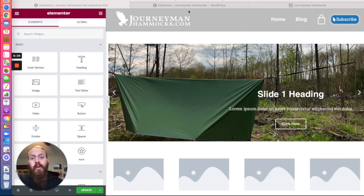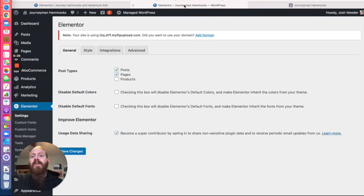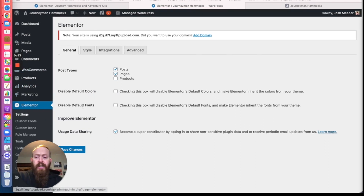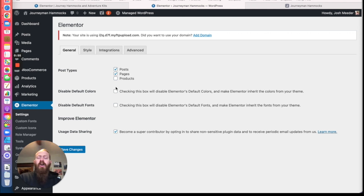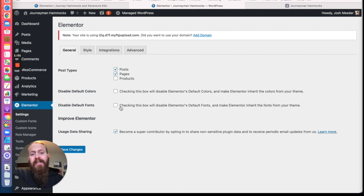The one thing you will want to do first, before you get started, is log on to your WordPress dashboard and come under Elementor in settings. You want to make sure that these two boxes are unchecked — disable default colors and disable default fonts must be unchecked. Otherwise it'll pull from whatever theme you have installed.